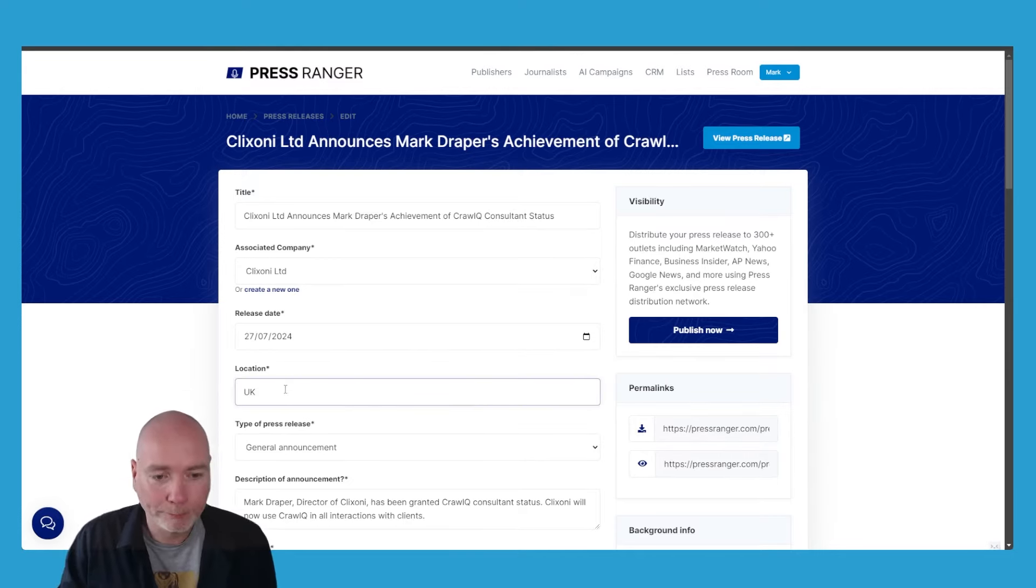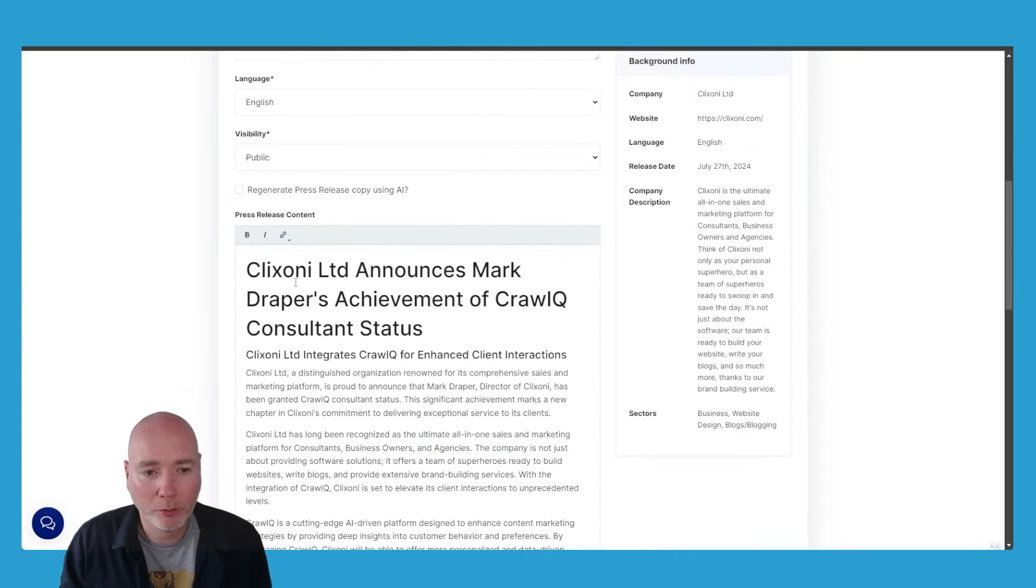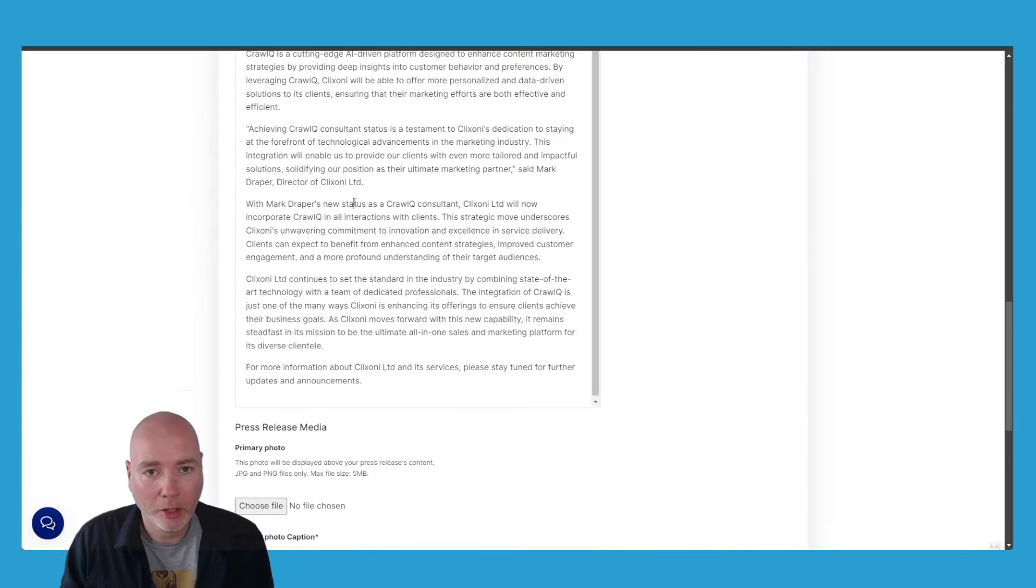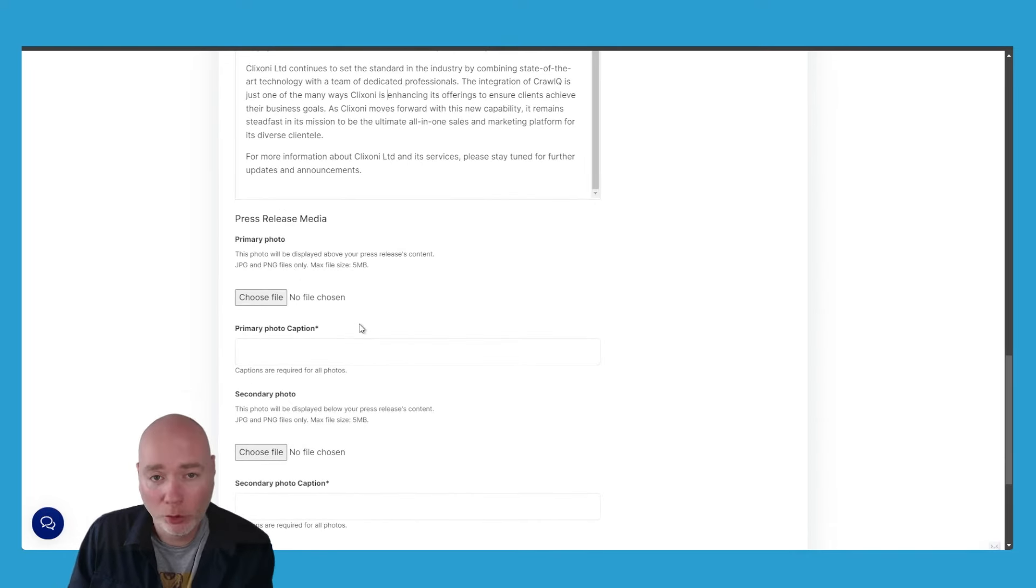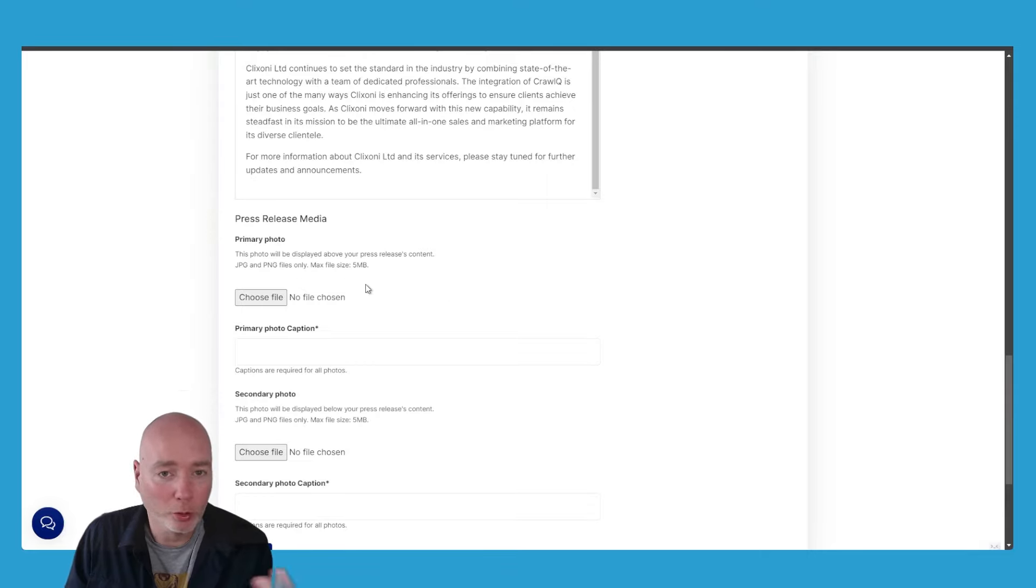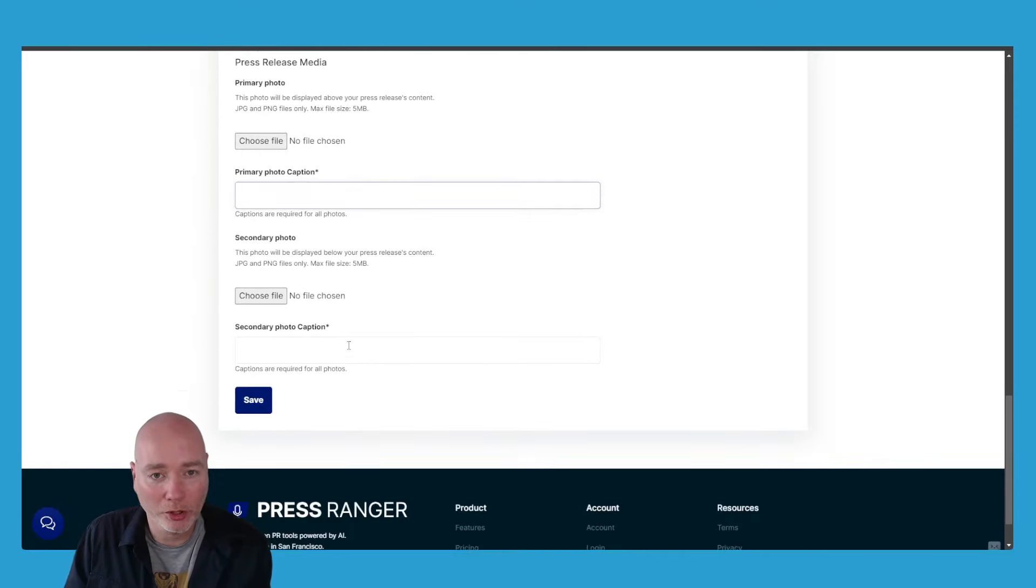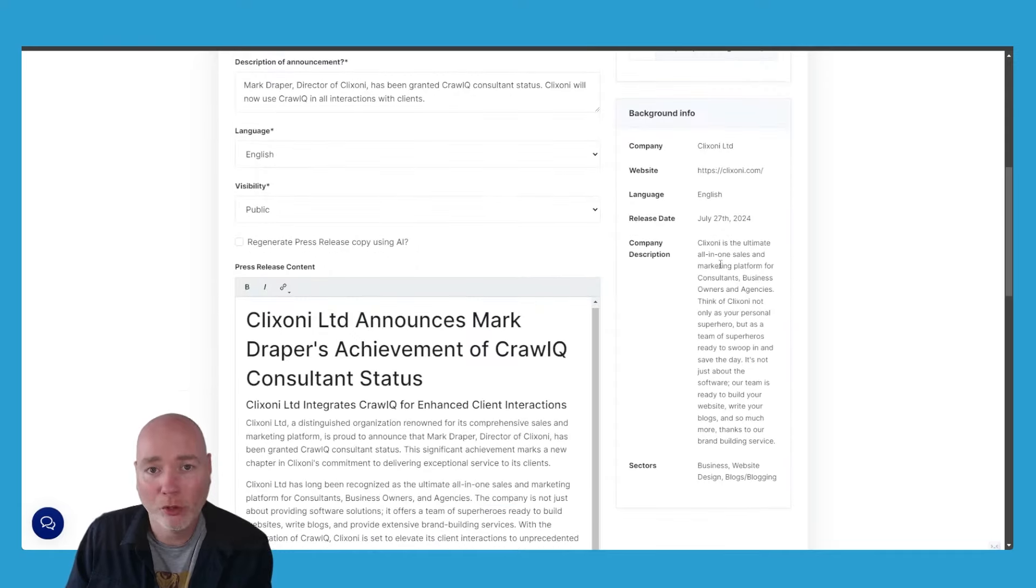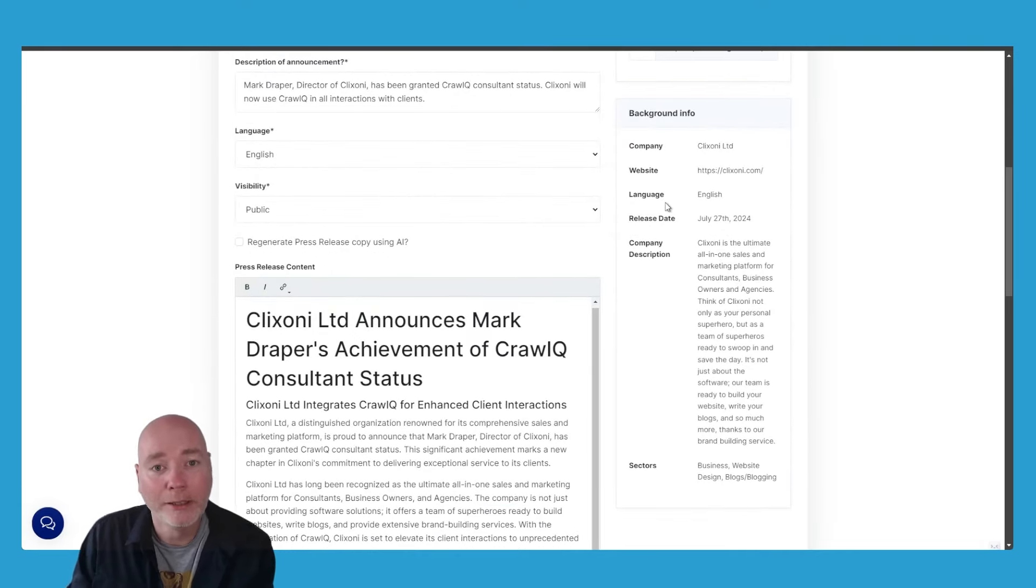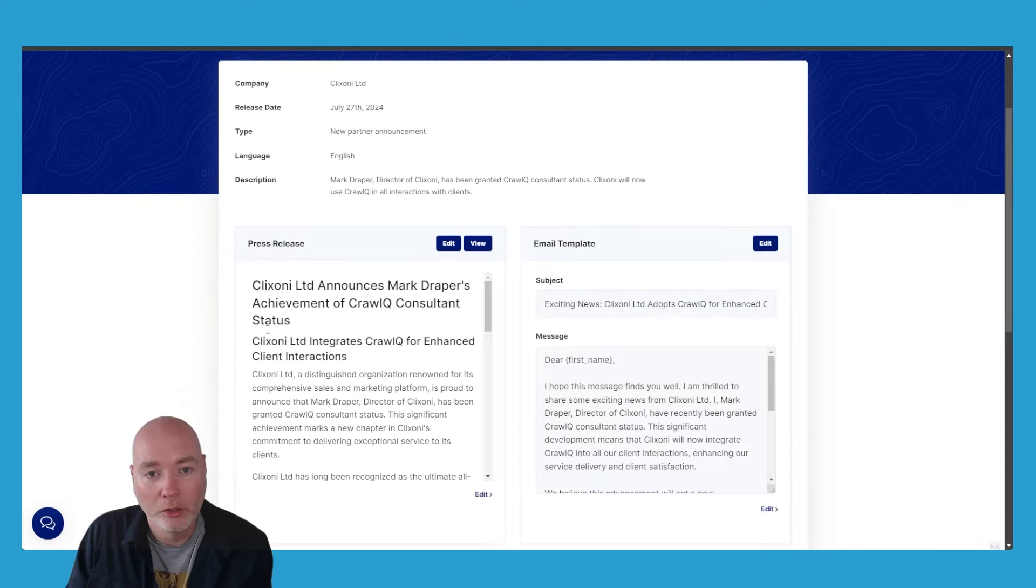I can add accompanying photography—that might be an image just of me, it might be an image of two logos, whatever it is. Give it a caption. You've got a secondary photo. That's all stored on this system so that when journalists click the link, they've got everything they need to take that forward and go back and forth with you if there's any changes.